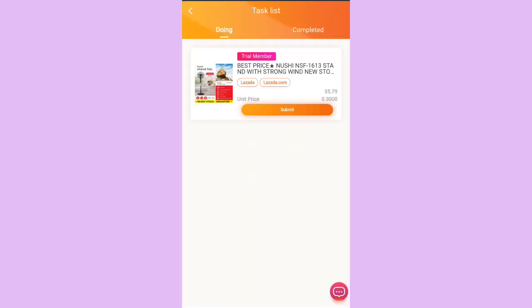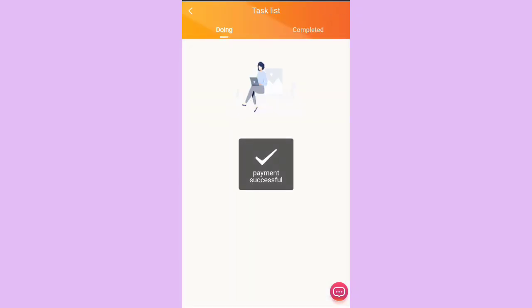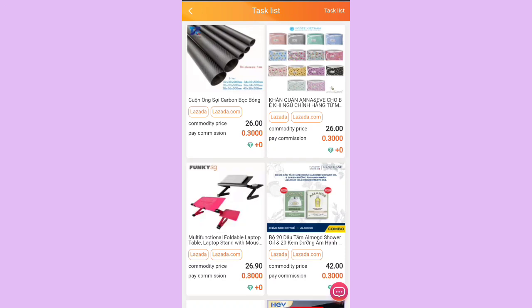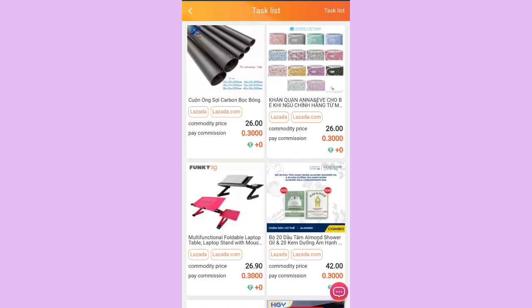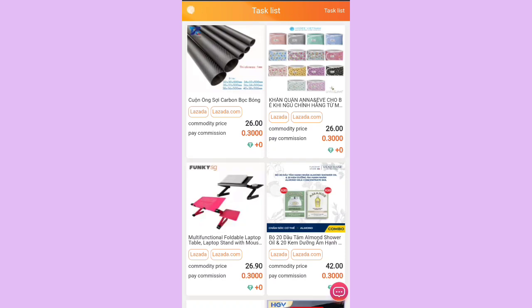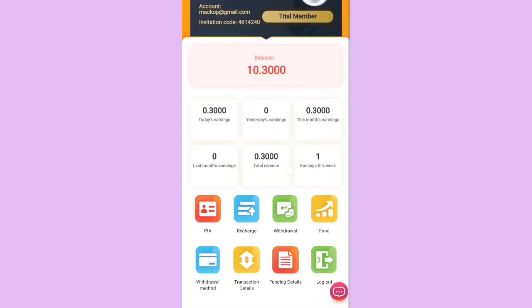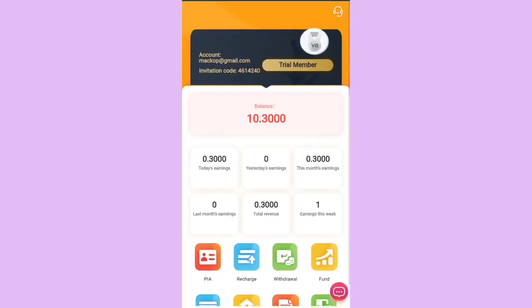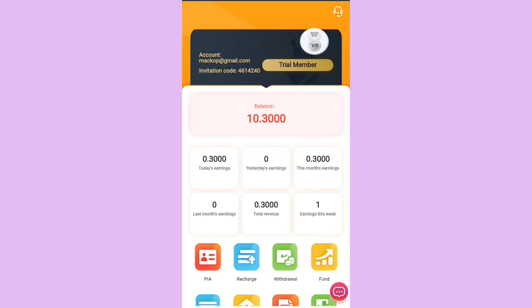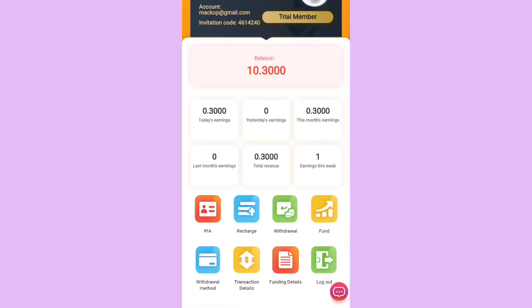I'll grab this one order and click Submit, and the amount has been credited to my account. Let me show you — 10.3 USDT has been credited to my account.